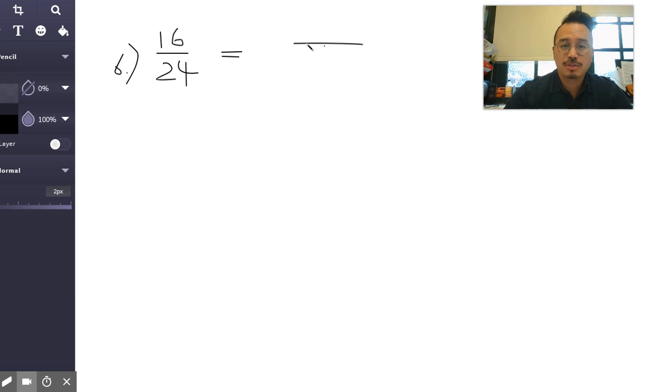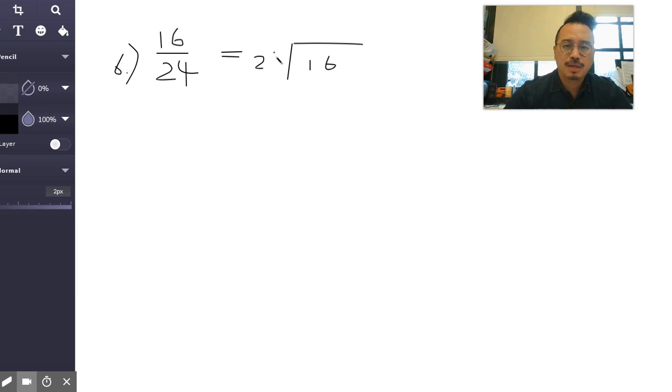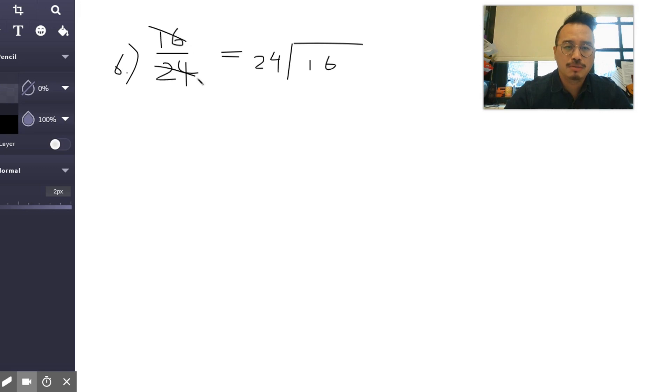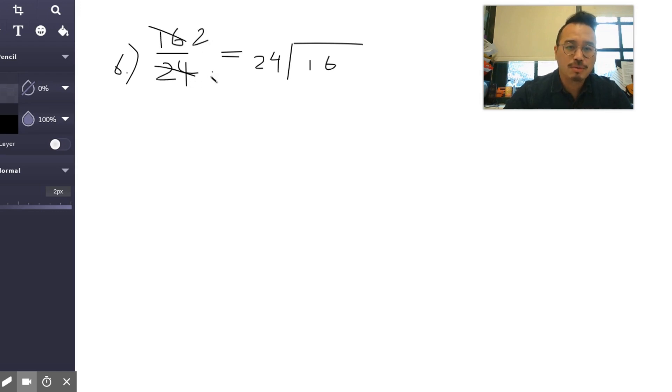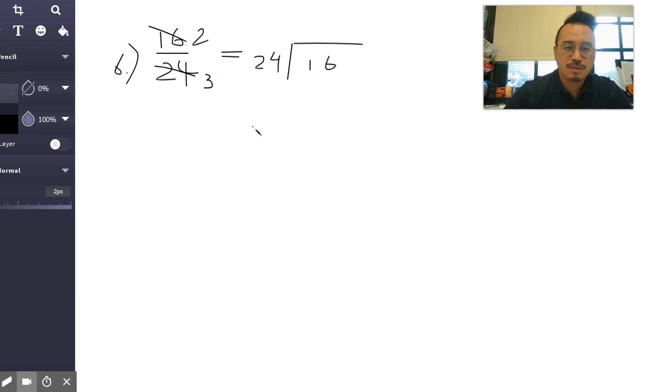So let me try four. I think that's the greatest common—no, it's not, it's eight, right. So eight into 16 twice, eight into 24 three times. So we already know where this is going.